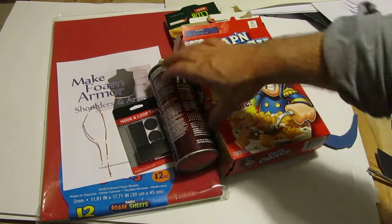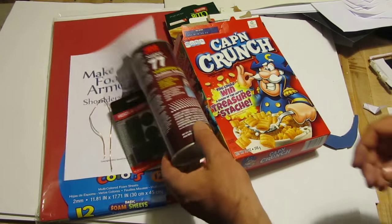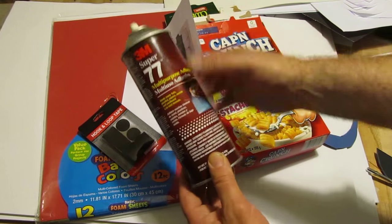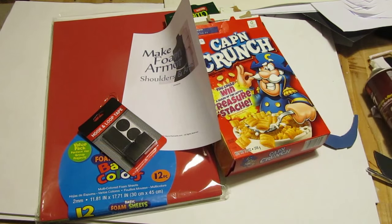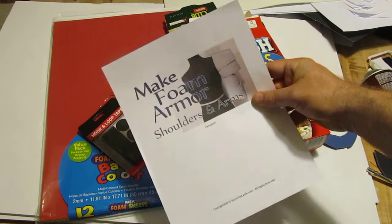Alright, let's take a look at what we need to do this project. You need some kind of glue. I use a spray-on adhesive like this, it's wonderful and easy. You can use any kind of glue you have.